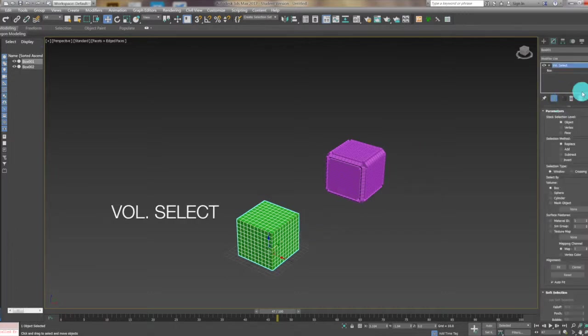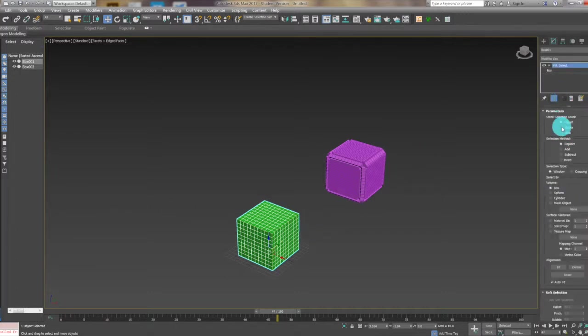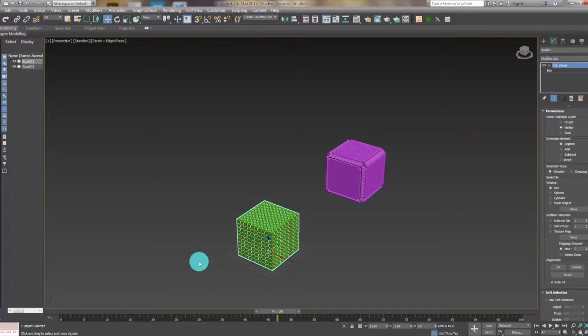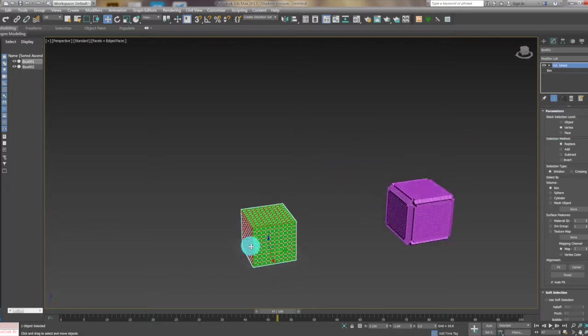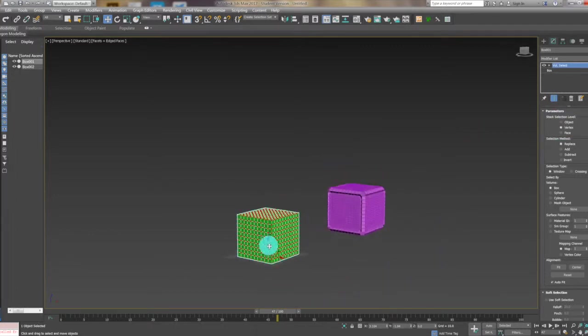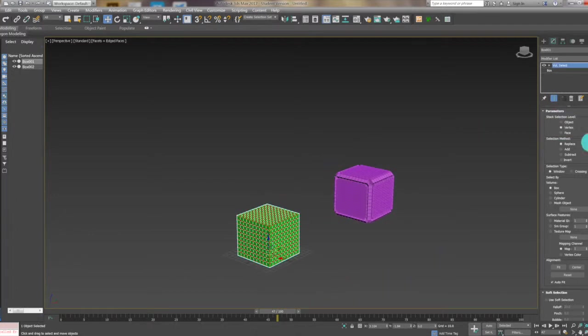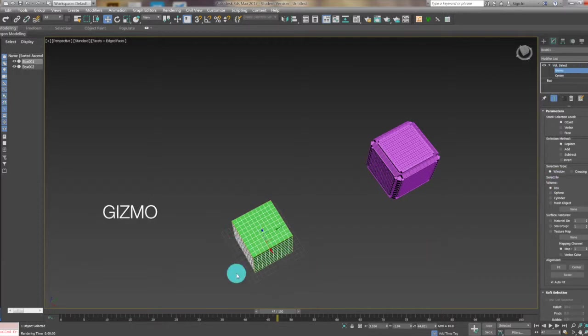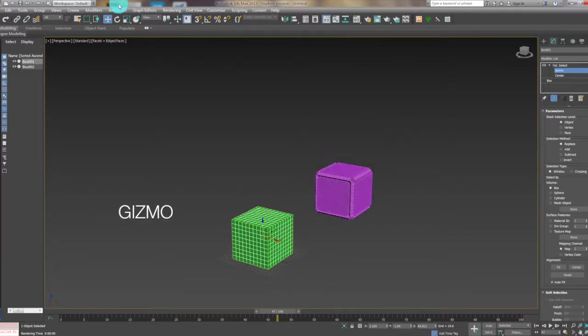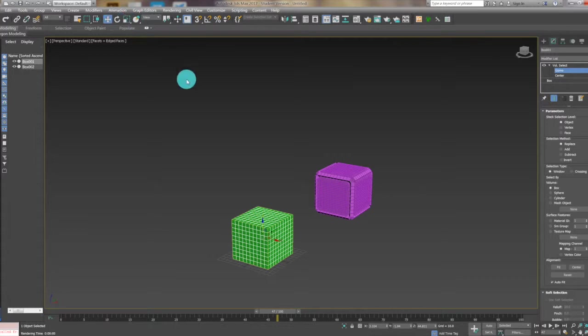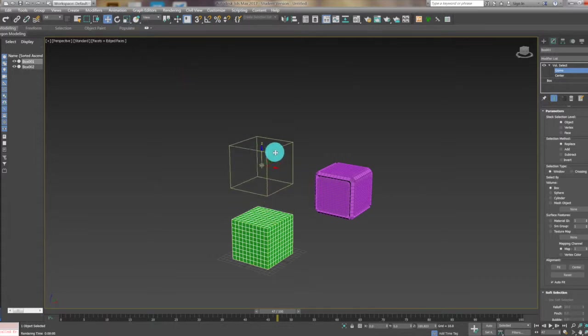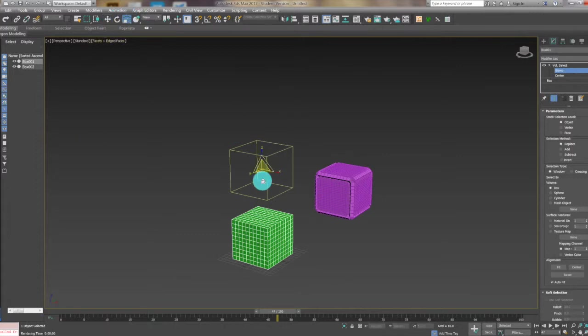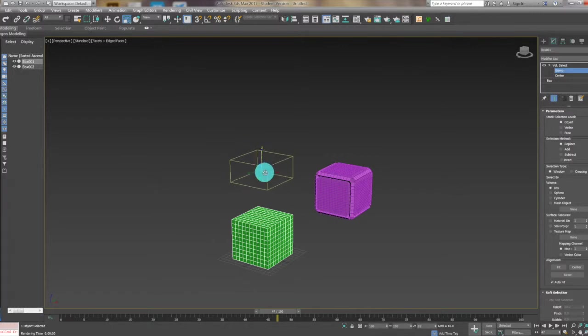The vertex has been chosen but first we want to open the volume select and choose the gizmo. We want to check the cube and just scale it, scale the z-axis so it will be like this.